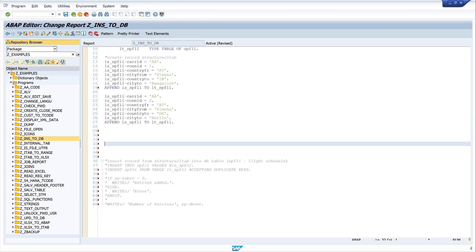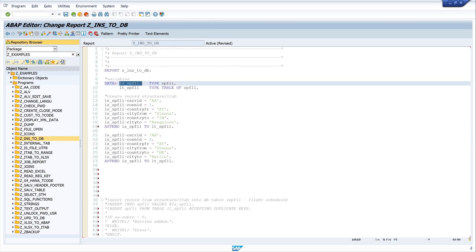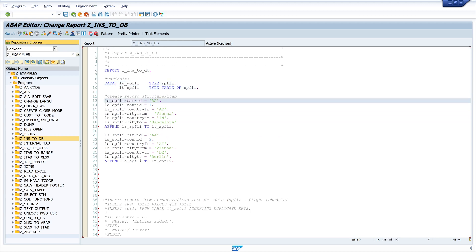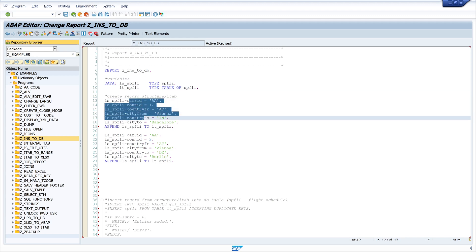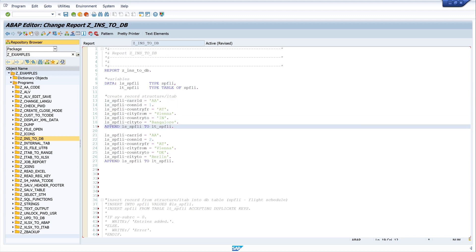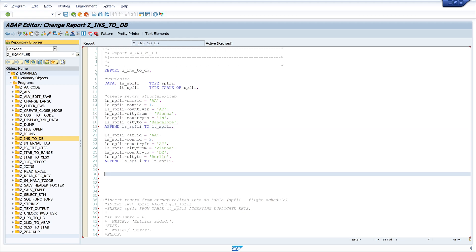Let me make a short explanation about this code. You can see we have a structure and an internal table here. We set the data to the structure and append this structure to the internal table. In the second block we set another structure and append it to the internal table as well. So we have one structure and an internal table with two records.